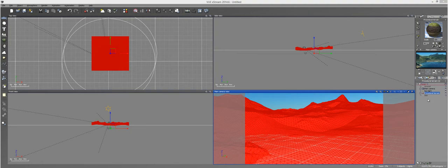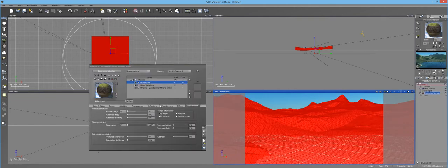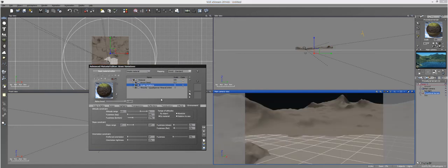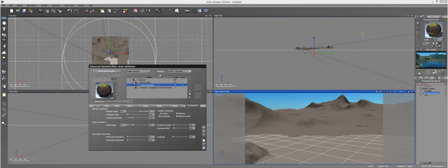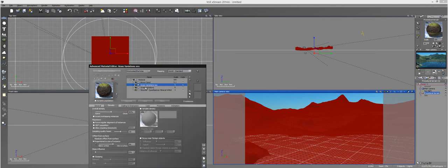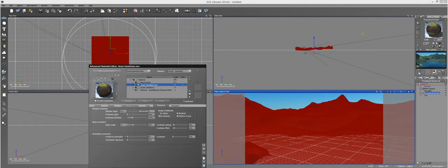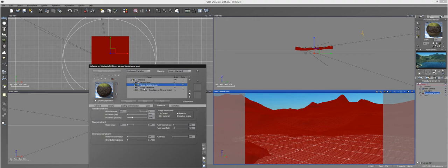I already put together this landscape and a few materials just so it looks a little bit better and not so boring. I put on the grass variations material that ships with Vue because this is where I want to put my trees. I'm going to make an ecosystem out of this material, and this ecosystem should inherit the same options that I have in the environment tab. The presence is the same as the environment tab.